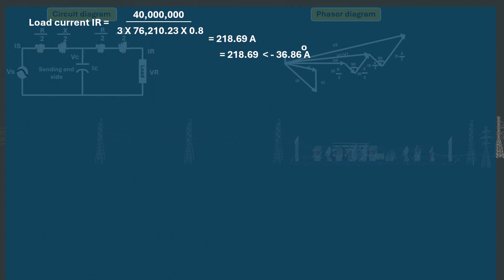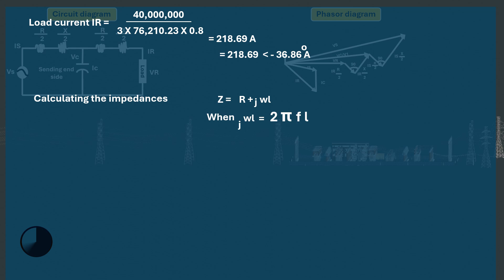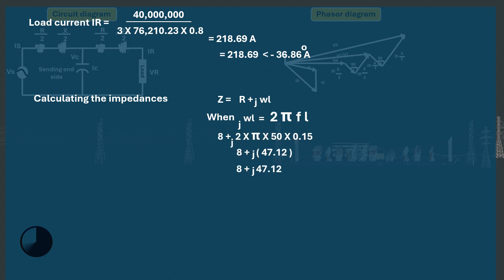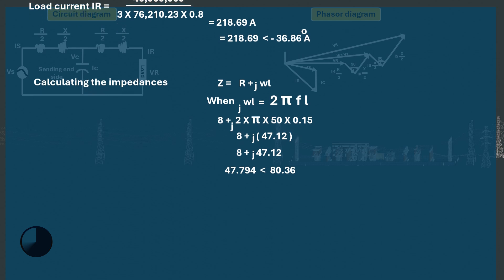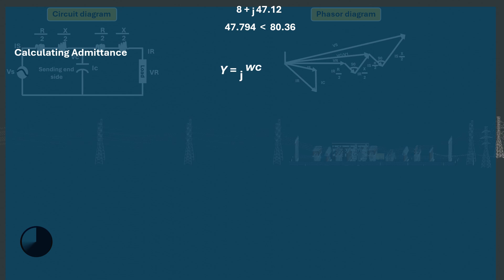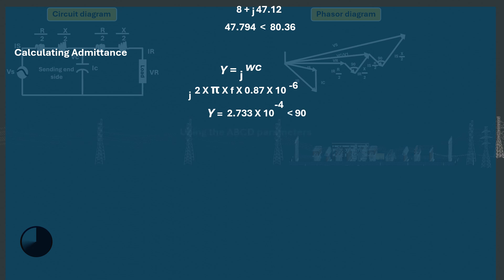Now we calculate the impedances of the line: Z equals R plus j·omega·L, that is 8 plus j times open bracket 2 times pi times 50 times 0.15 close bracket, giving 8 plus j47.12, which converts to 47.794 at an angle of 80.36 degrees. The admittance Y equals j·omega·C, that is j times 2 times pi times 50 times 0.87 times 10 to the power minus 6, giving 2.733 times 10 to the power minus 4 at an angle of 90 degrees, since current leads voltage by 90 degrees in a capacitor.